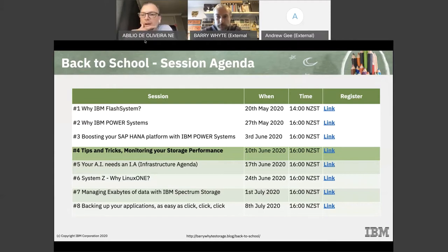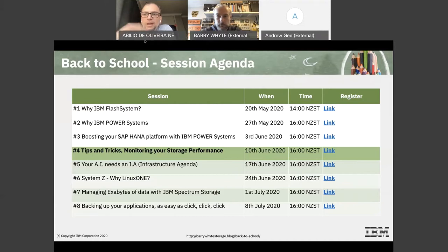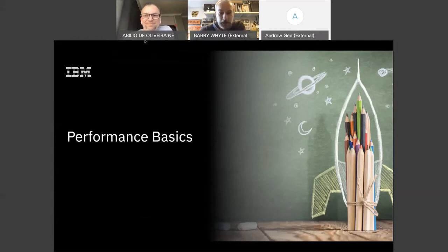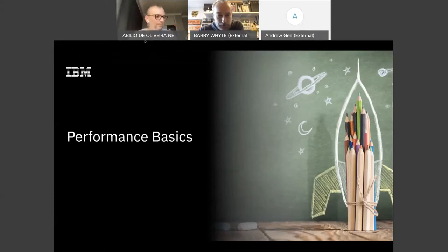If there is any content you are not seeing here, reach myself or Barry — we are happy to embrace those topics in future events. Barry, the stage is yours. Thanks for the introduction. Welcome everyone — let's dive straight in. I have quite a lot to cover this afternoon.